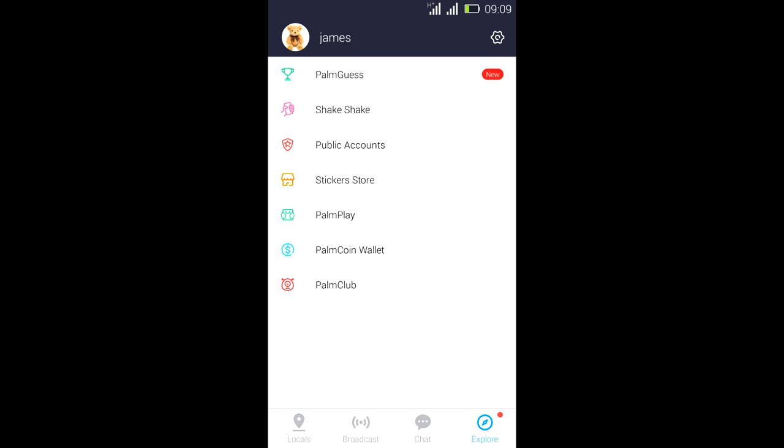And then we have the Public Accounts, which are forums where you can join and chat and meet new people. And we have the Sticker Store where you can download amazing stickers.